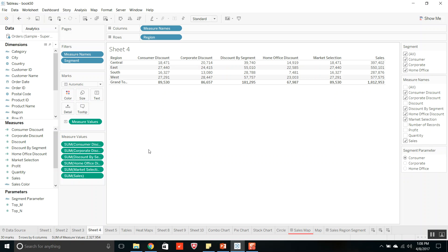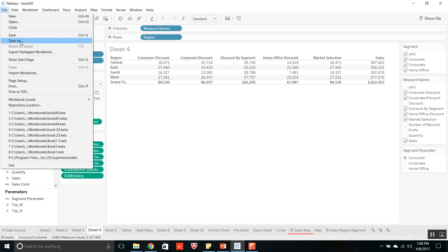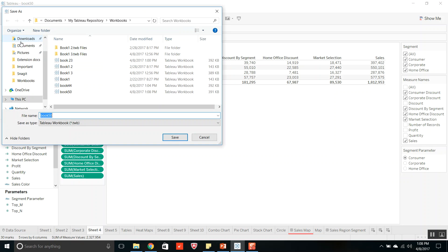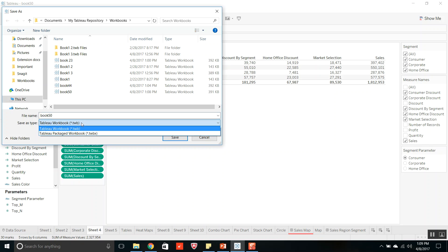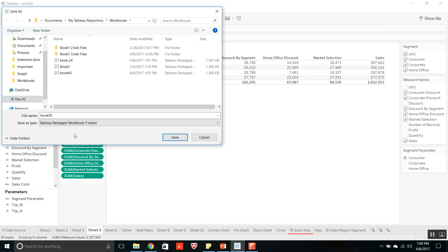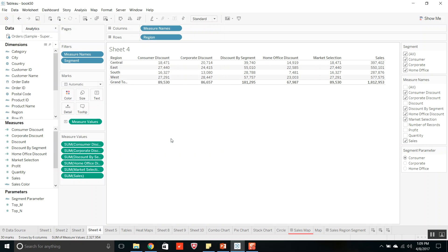To save the same file as a TWBX extension, go to File, select Save As, and instead of the TWB extension, select the Tableau Packaged Workbook .twbx extension. Save as book50. It has saved. Now this is a TWBX file.